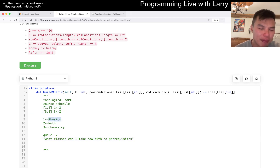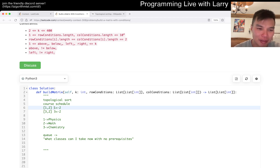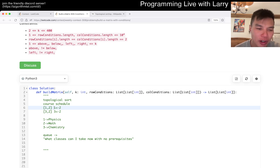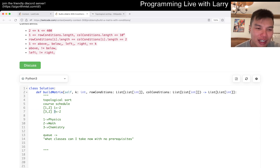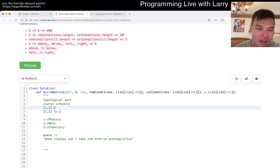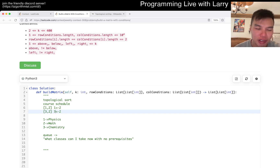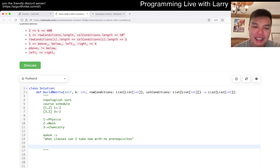Physics doesn't have any dependencies. If a node points to another number, then it has a prerequisite. So we take physics first. Then two still has a dependency, but three doesn't, so we take chemistry and then math and so forth. You keep repeating this process.